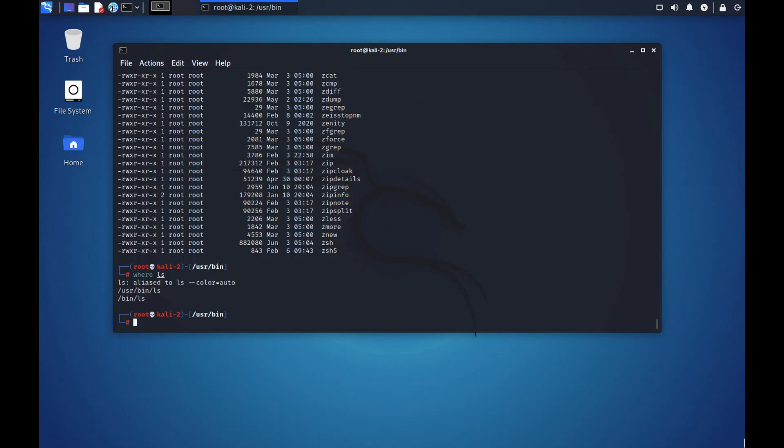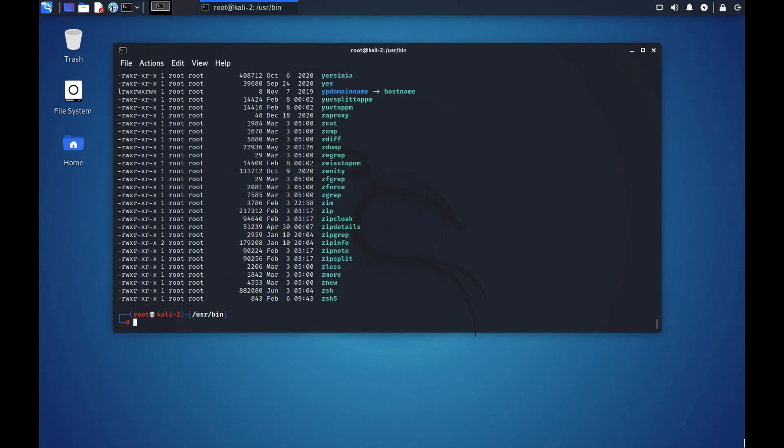If you check where ls again, you see that ls is aliased to ls --color=auto. This means that if I run mksb -l --color=auto, this should give me an output in color coded. Let's see. Yes, it gives me an output in color coded.